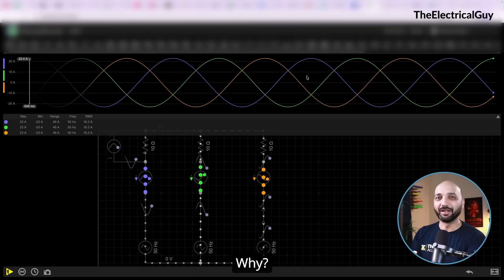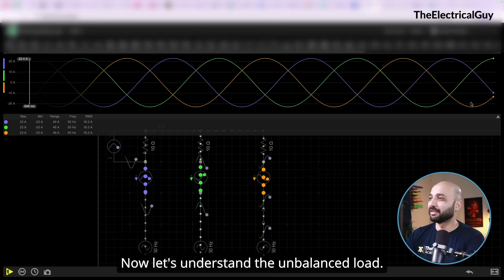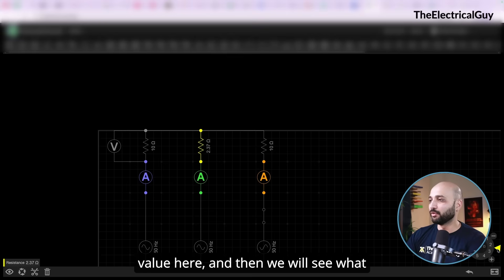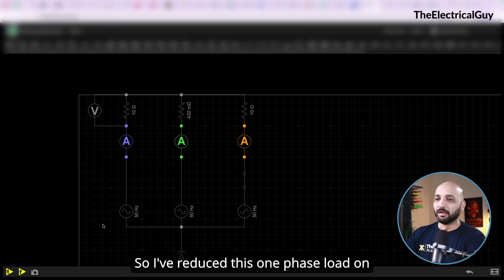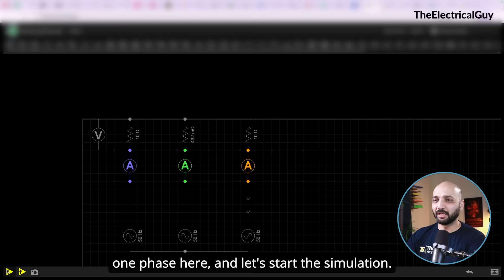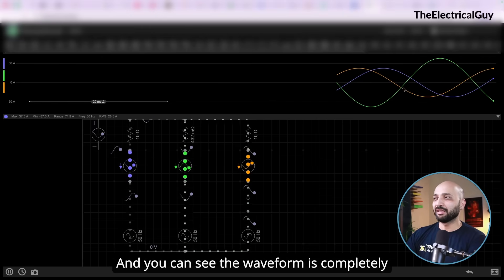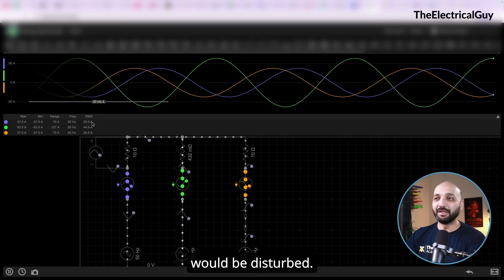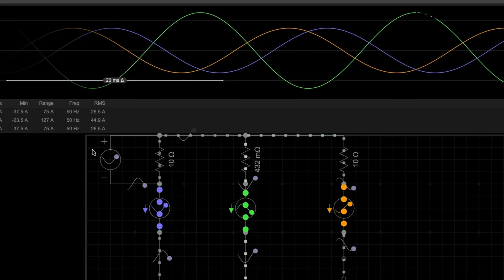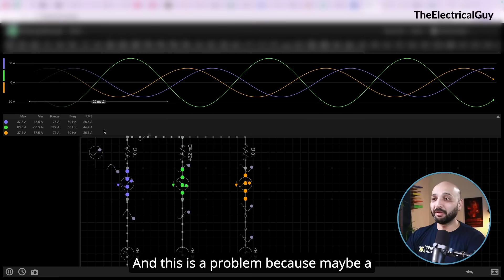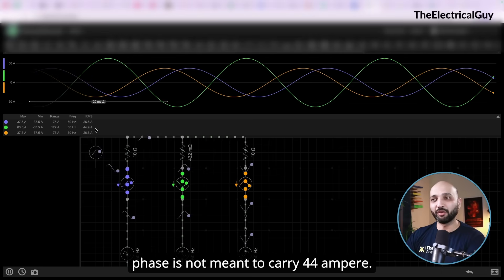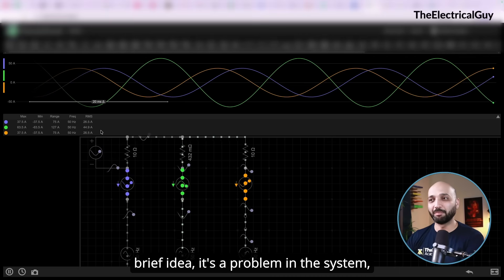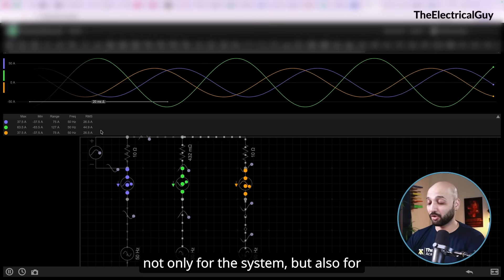Now let's look at the unbalanced load. I'm going to disturb this load by reducing the value on one phase and then see what happens. Starting the simulation, you can see the waveform is completely disturbed — not the same as before. The current flowing through each phase is now different. For example, the B phase is now carrying 44 amperes when it was only meant to carry 26 amperes. This will create overheating and is a problem not only for the system but also for the equipment.